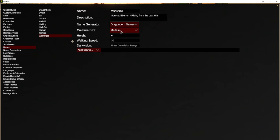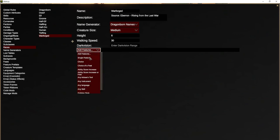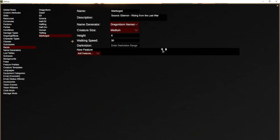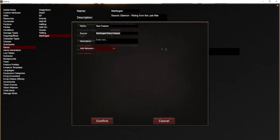Our Warforged is a medium creature. We don't do random generation of heights, but I'm just going to say that they're about 6'5". Their walking speed is 30 feet and they don't have darkvision. So the first thing that a Warforged gets is ability score increase: your Constitution score increases by two, and one other ability score of your choice increases by one.